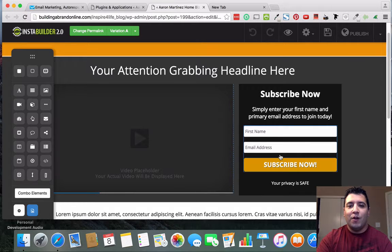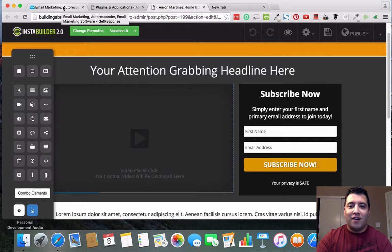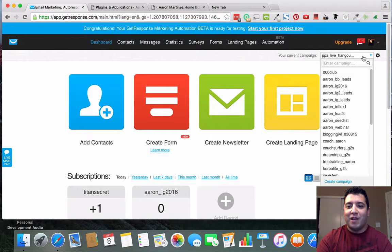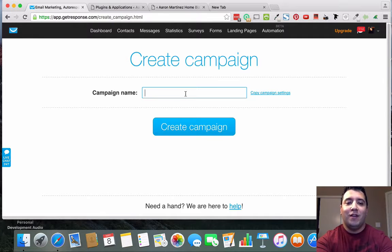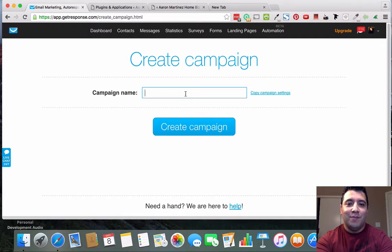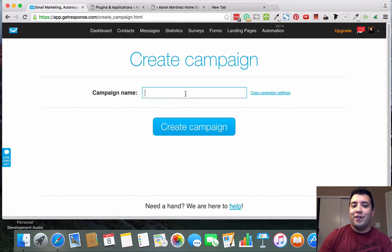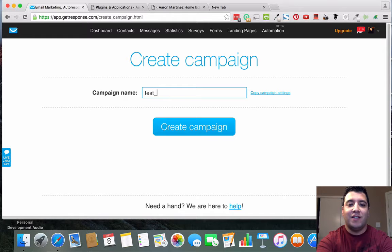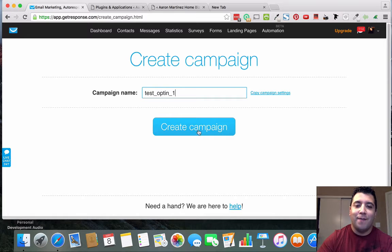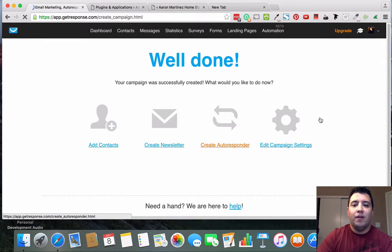I'm going to teach you how to link this to your autoresponder. We'll go to GetResponse, which is the autoresponder I currently use, and I'm going to create a brand new campaign. You just need to try out different names — nobody's ever going to see this unless you use the email-the-campaign-name function, which is a topic for another video. For now, just create a campaign name — let's call this 'test-opt-in-one' and click Create Campaign.